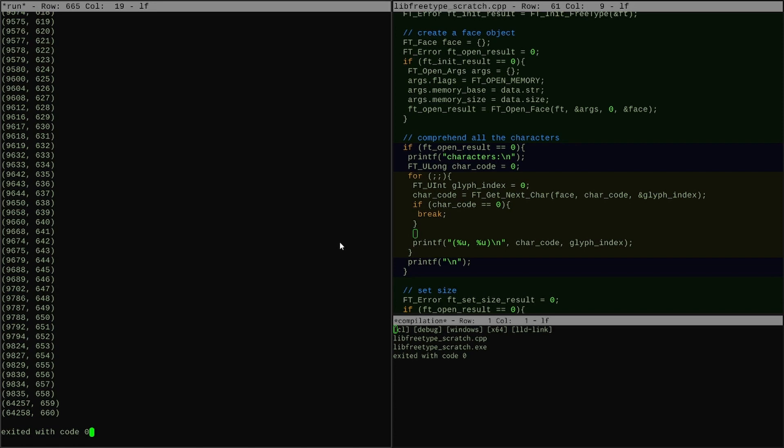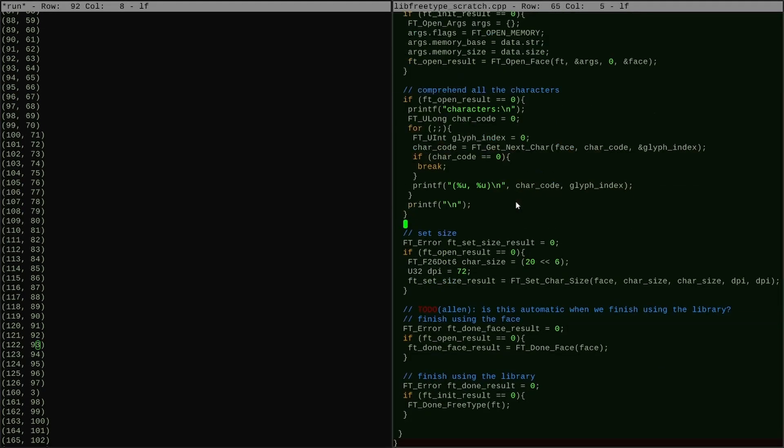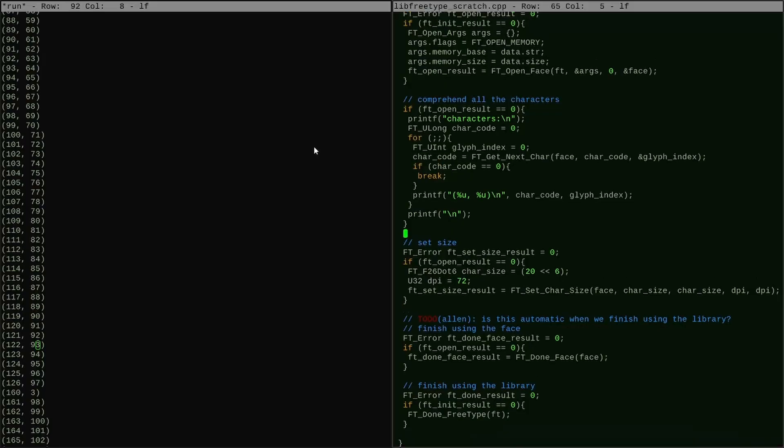Okay, now all that's left to do is to figure out how to extract some rasterization and metrics for all the glyphs, and we'll be done.